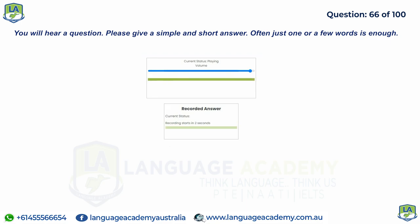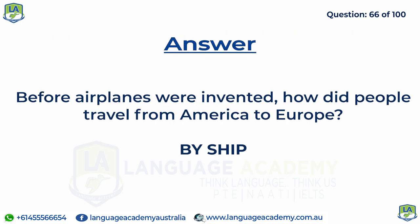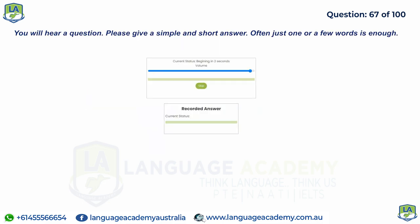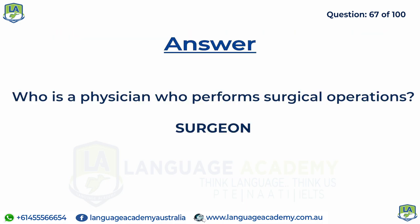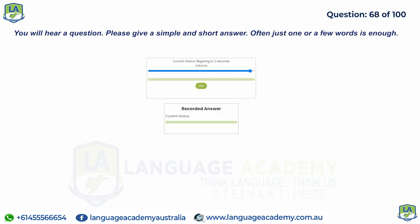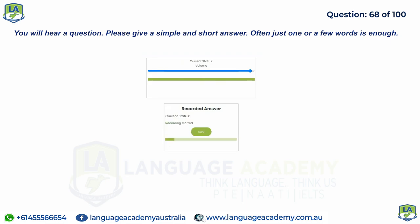Before airplanes were invented, how did people travel from America to Europe? Who is a physician who performs surgical operations? In the word 'postgraduate', what does 'post' mean?